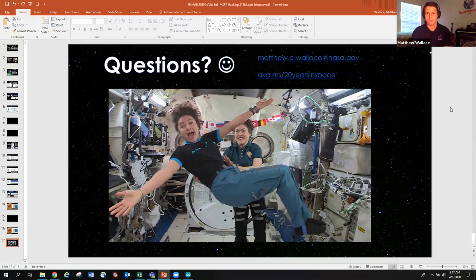And without further ado, I'm going to stop sharing my screen and say good day. Bye-bye.